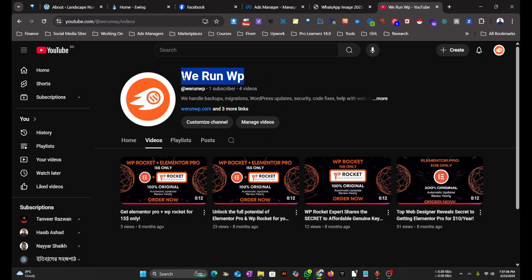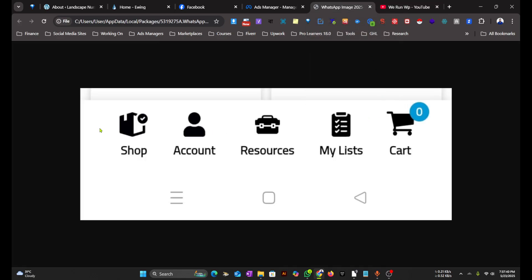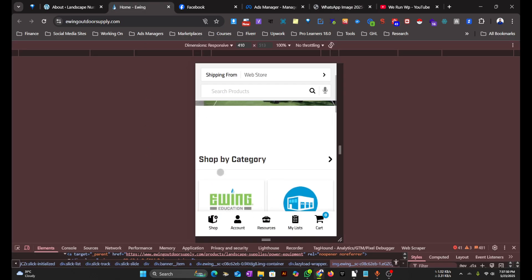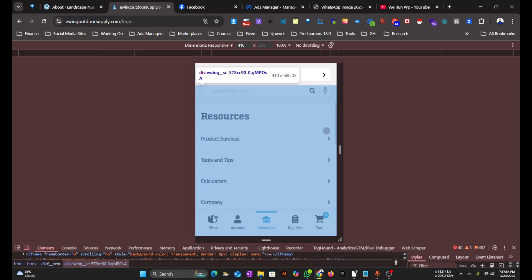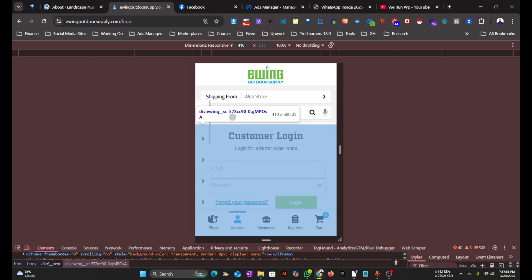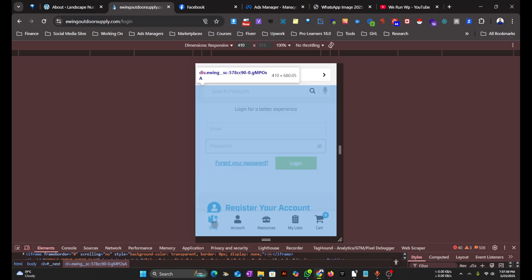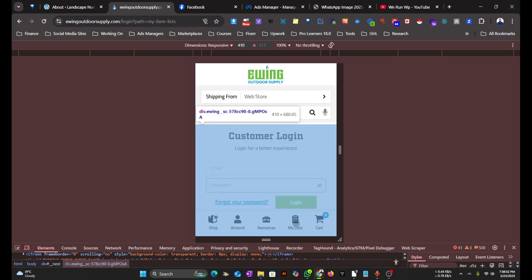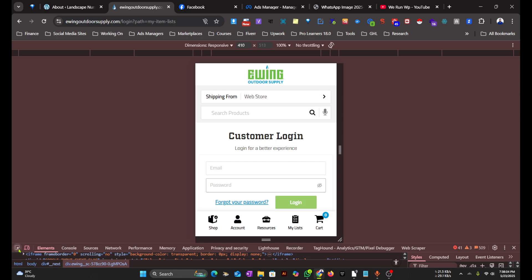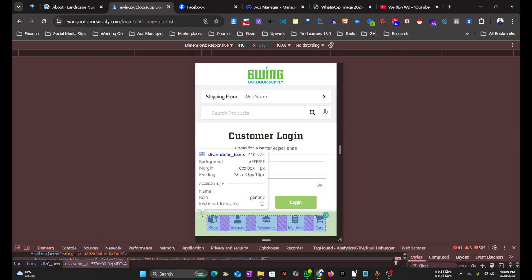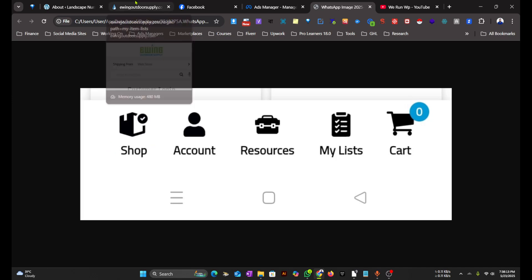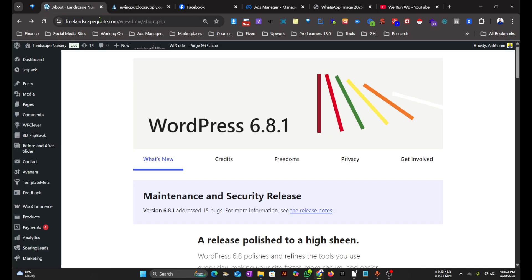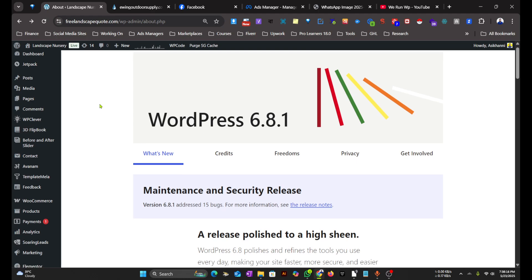Hello everyone, welcome to We Run WP. Today we're going to make this icon menu for mobile using Elementor Pro. We'll be copying this menu from this site. As you can see, we have the mobile menu here. For this functionality, we'll do this on another video. We'll just make this sticky mobile icon menu for now.